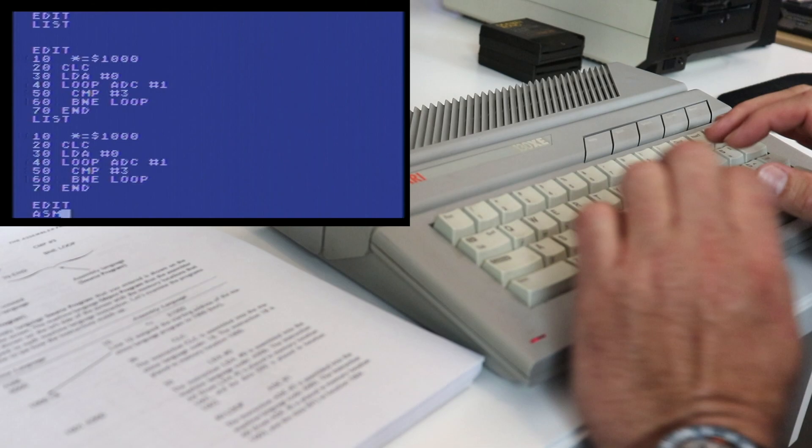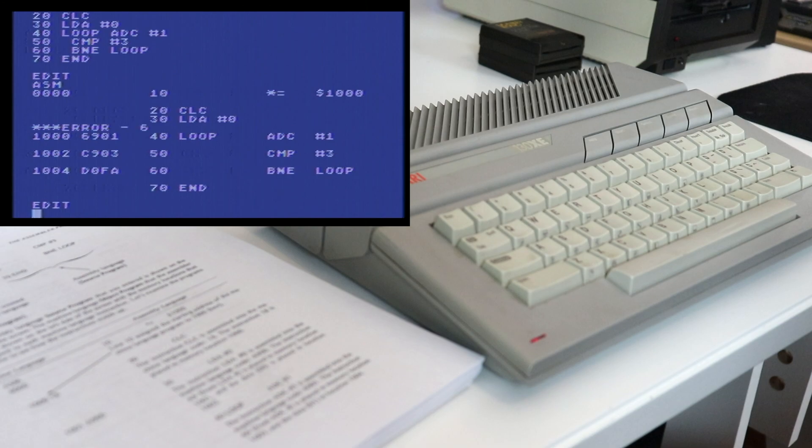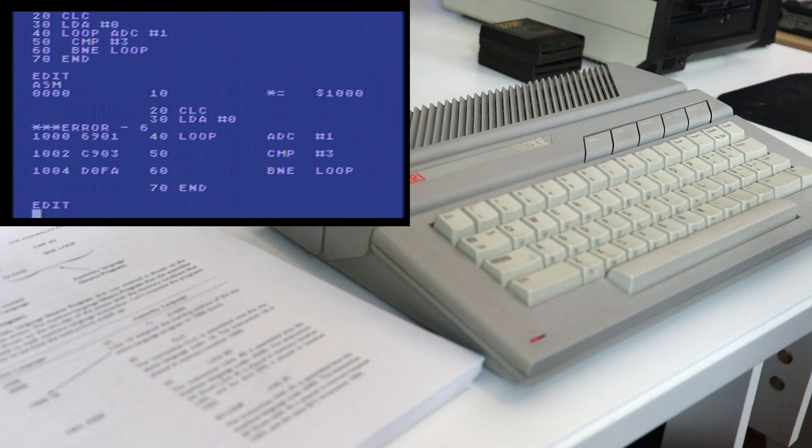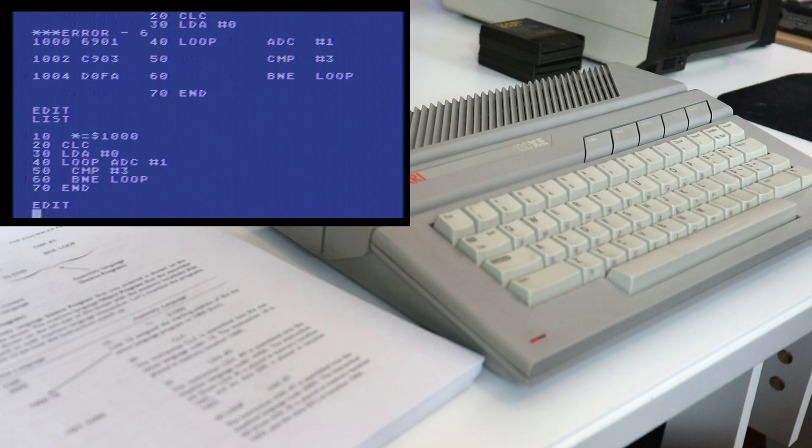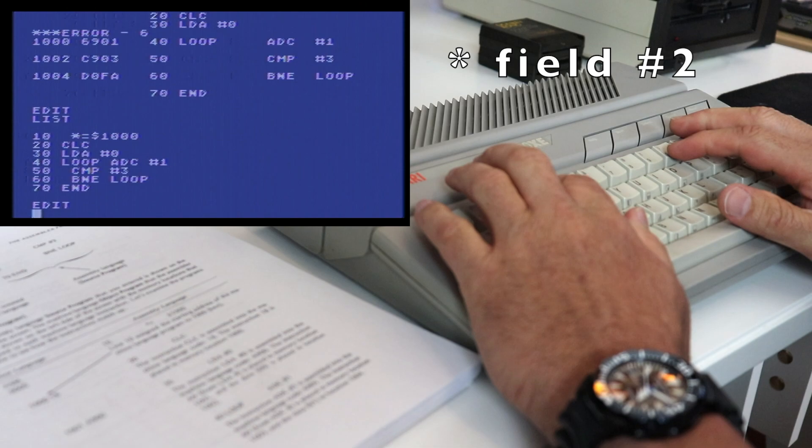So the way you do that is you type ASM and what that does is it goes through and it attempts to assemble your source code into the machine language code and you can see right away we've got an error that popped up on line 30 where we tried to load the accumulator with zero. So let's take a quick look at that. Does anybody see the problem by the way with that? Remember I told you that every line there's a certain number of fields, field 1 through 5. Well field 1 is a label and if you're not using a label you need to have two spaces so that's what we did here. I didn't actually put two spaces on this command and that was the problem.